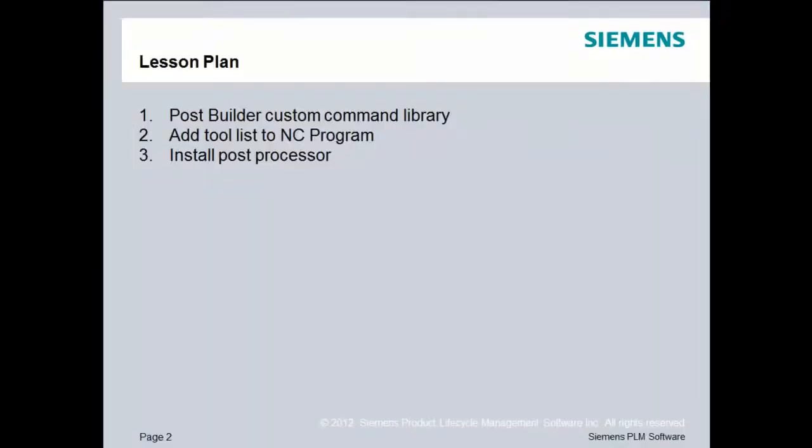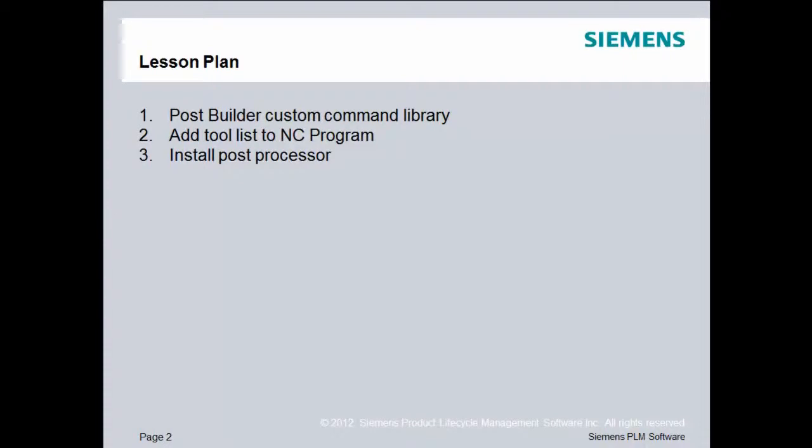Our lesson plan is to access the PostBuilder custom command library. We'll then create a tool list inside of our existing post processor, and finally we will install that post processor into NX.